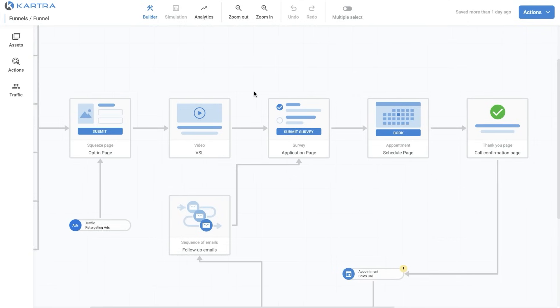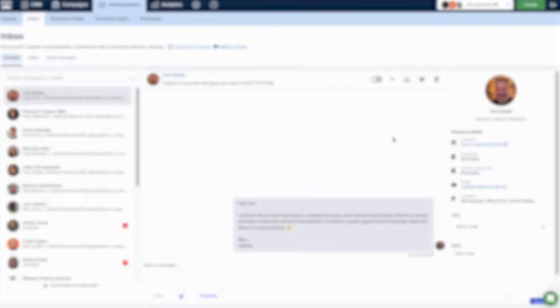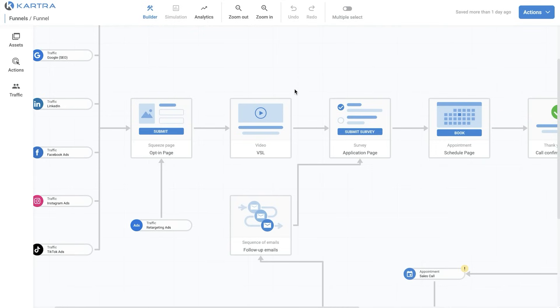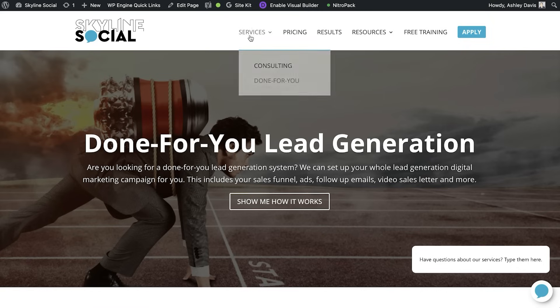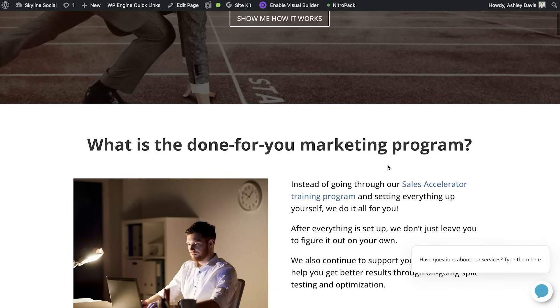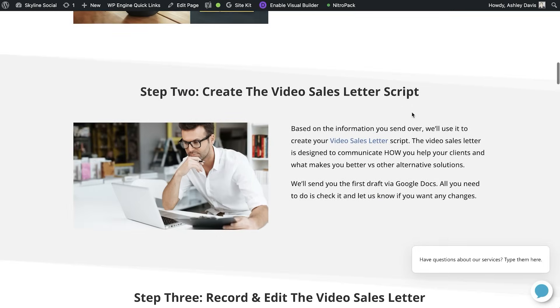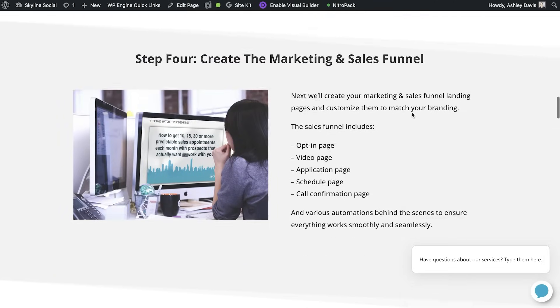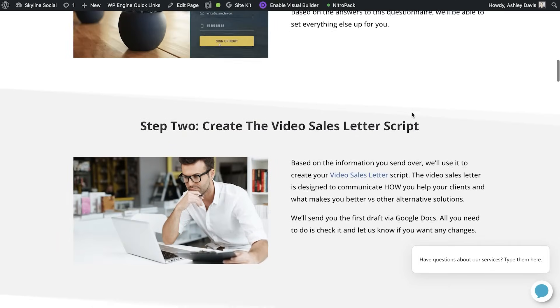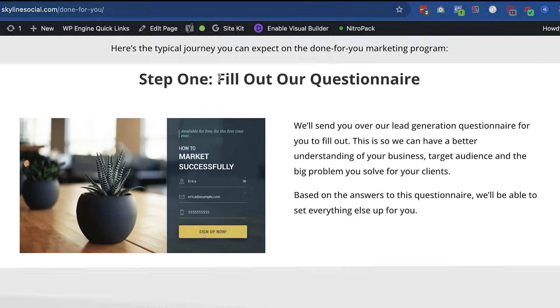I want to go through step by step how the process works and then go through each tool we use at different parts. Some of the tools we use are recommended, and others are optional — you don't have to use them, but I do find they save you time. I'm going to go to my website's done-for-you page, since this is the most popular package most of our clients go with. In that program there's a step-by-step process we take all clients through, and I'll go through the tools we use at different steps.